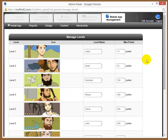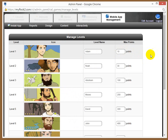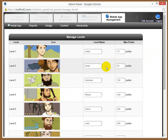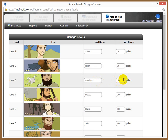Everybody starts out as an Atom if you want to make this a part of your mobile app. In this case, the max points are 10, and then after they achieve more than 10 points, they can move on to a NOAA. 30 points is set for the next level, then Abraham at 100 points.